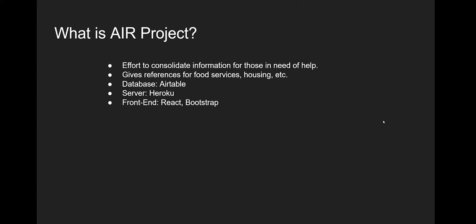First of all, a little bit about what is the AIR Project. For those of you that need a refresher, it's an effort to consolidate information for those in need of help, give references for food, housing, other services. We wound up going with the Airtable database, which we don't highly recommend, but that's what we started with. Server was Heroku, and for the front end, we went with React and Bootstrap.